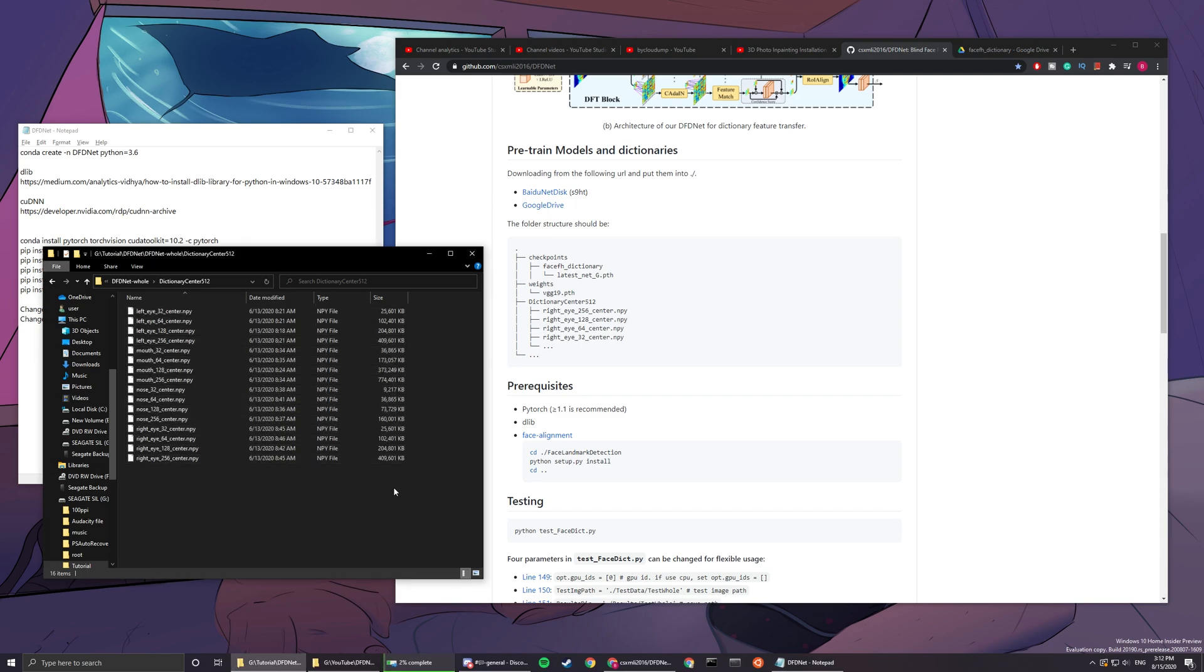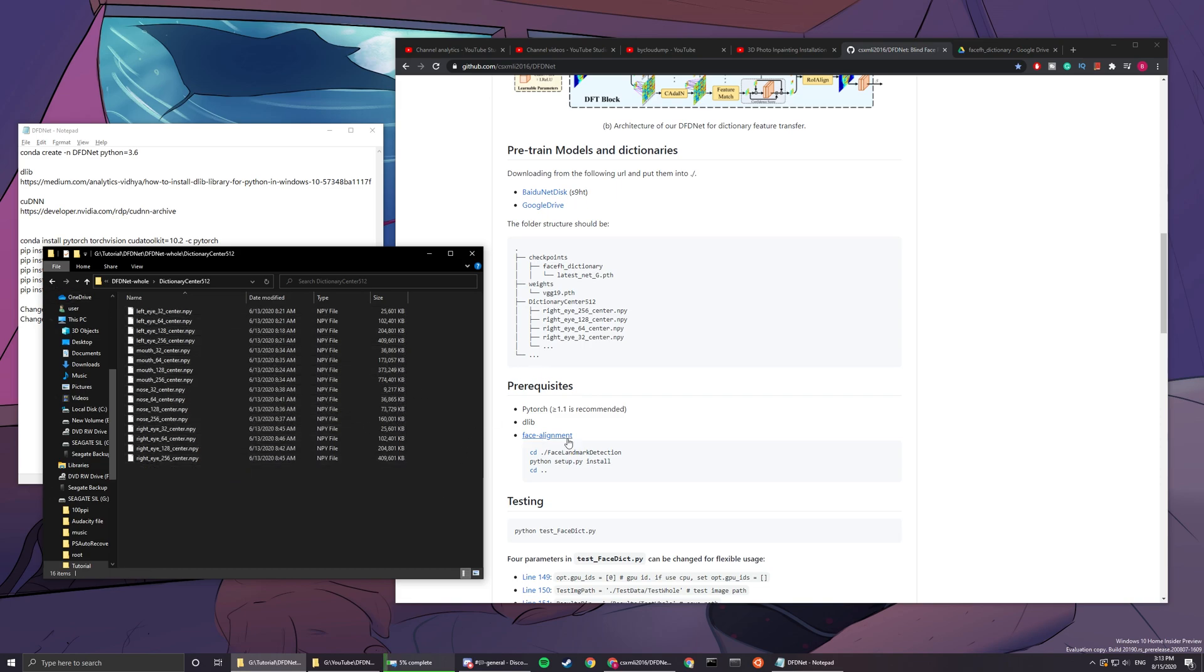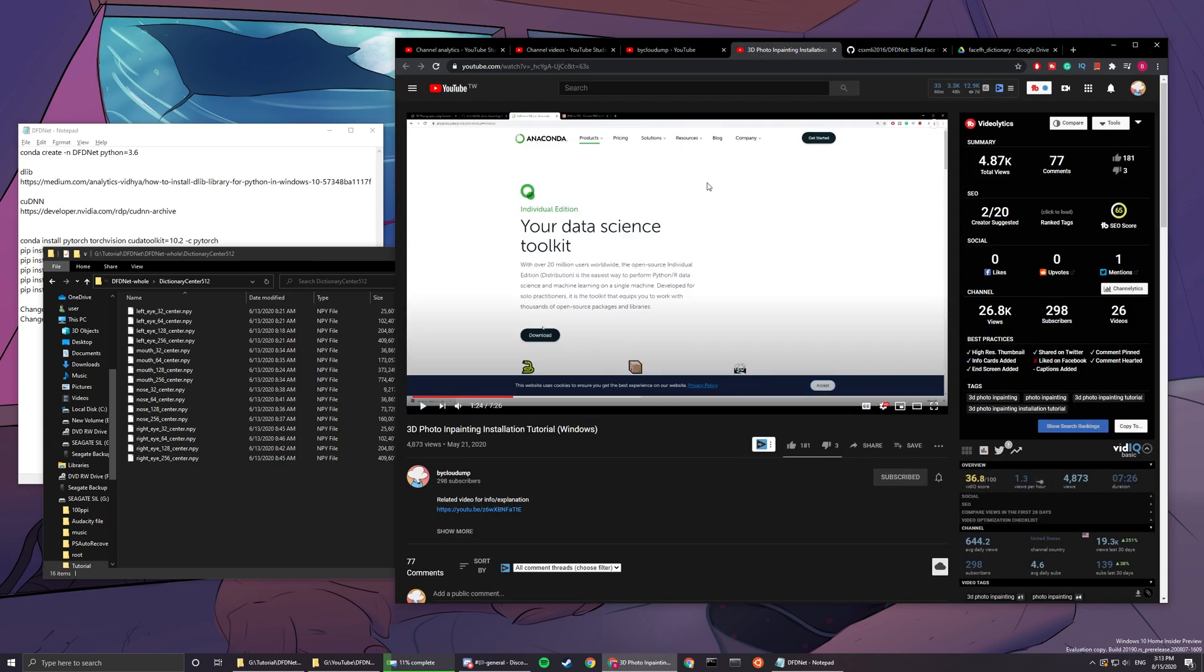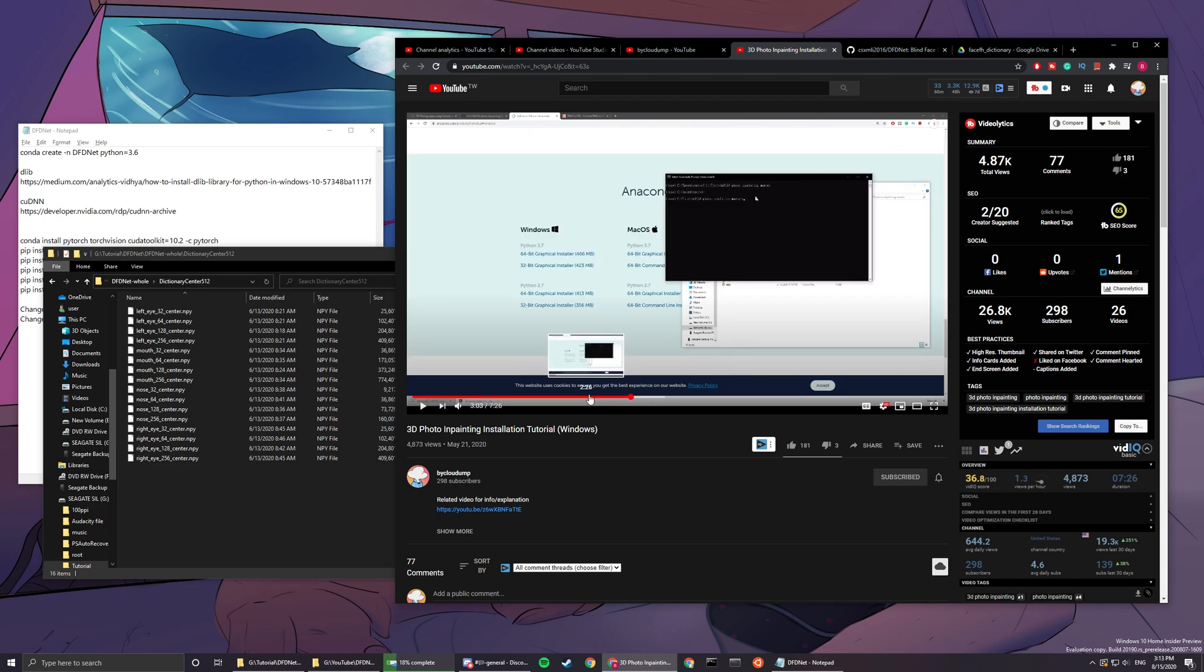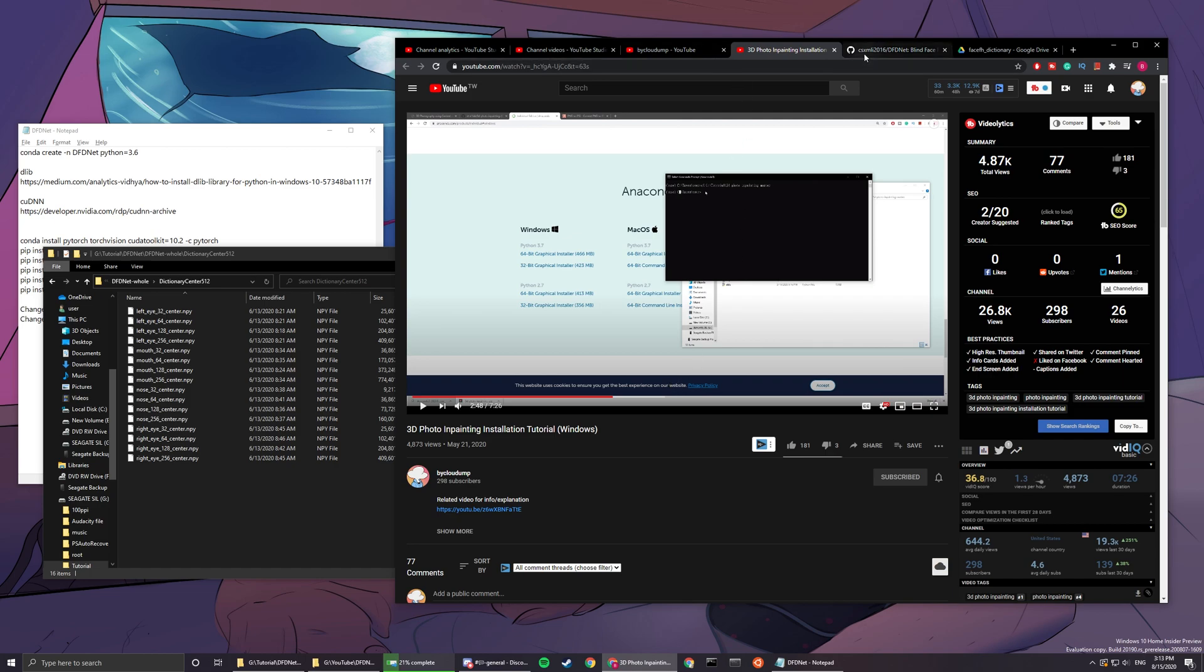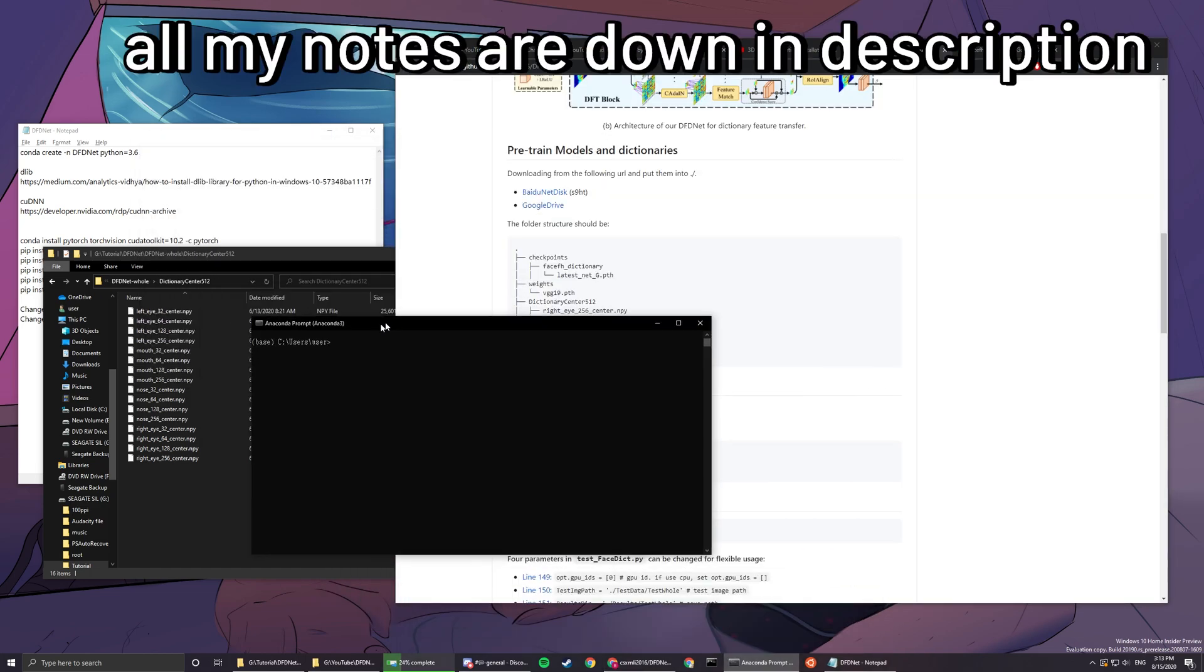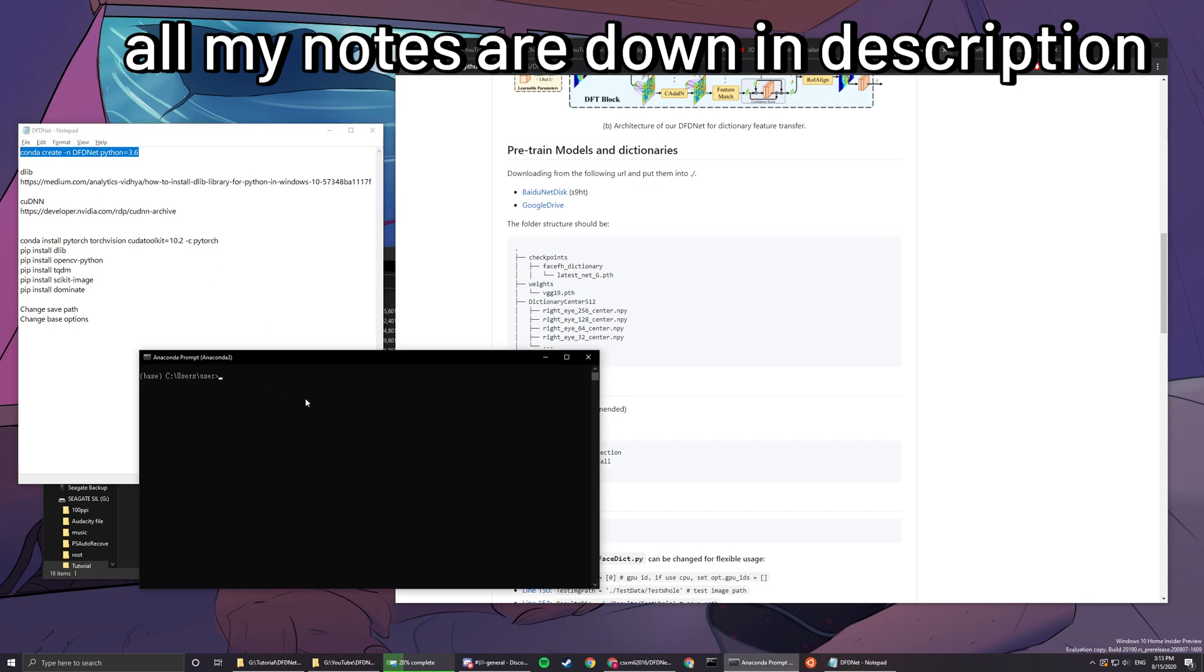After everything is done and in the right folders, you can start creating a conda environment. For those of you who don't have conda installed, you can go watch this video from around 1:24 to 3:03 minutes. I'll be walking through how to set up conda.